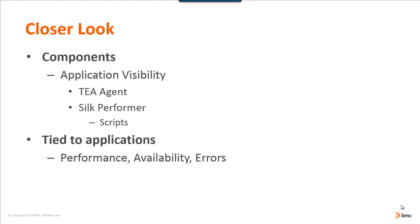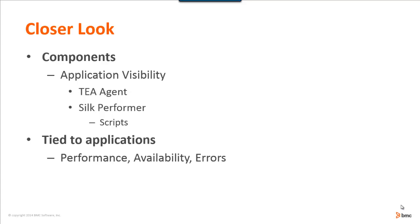The components of the synthetic transaction solution come from the application visibility component of TruSight Operations Management 10.0. Some of the underlying components are the transaction execution adapter or TEA agent, Silk Performer, which allows you to create the synthetic scripts that run on the TEA agents. Previous versions of BMC's synthetic solution only allowed tying to the applications from an eventing perspective. In TruSight Operations Management 10.0, the synthetic transaction solution is tied directly to the applications to show performance, availability, and errors.